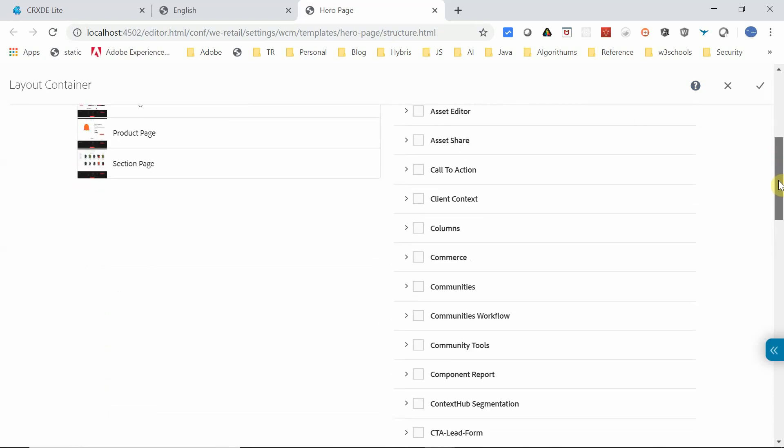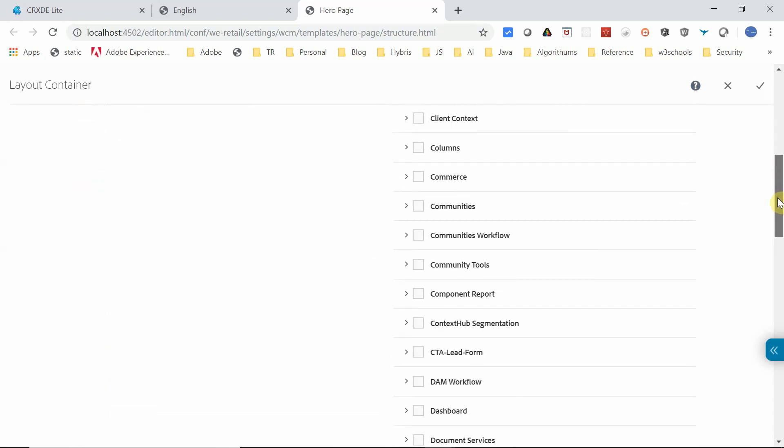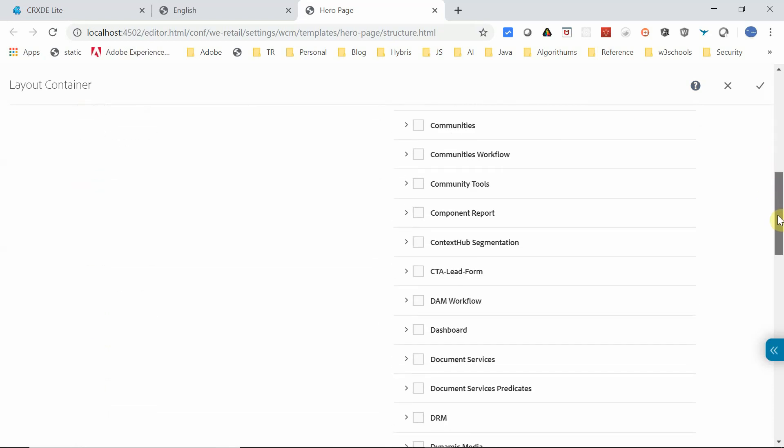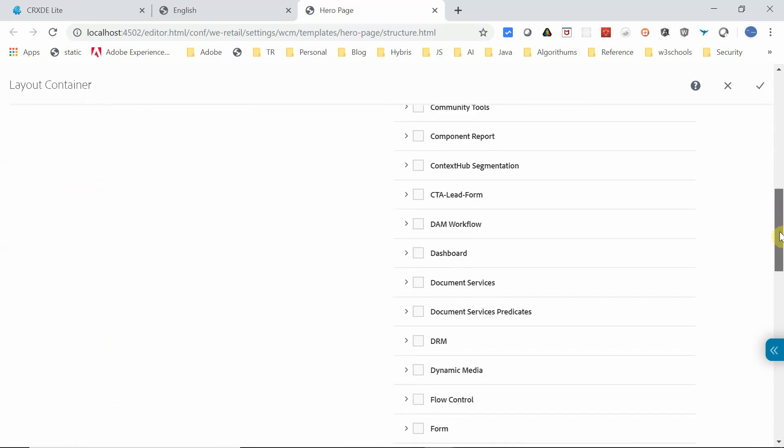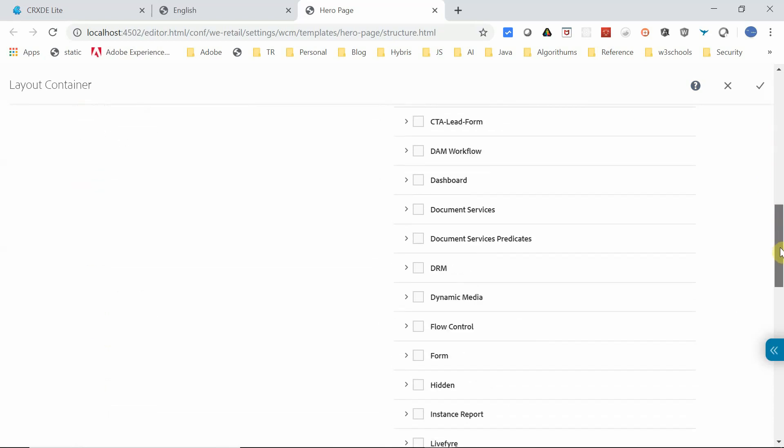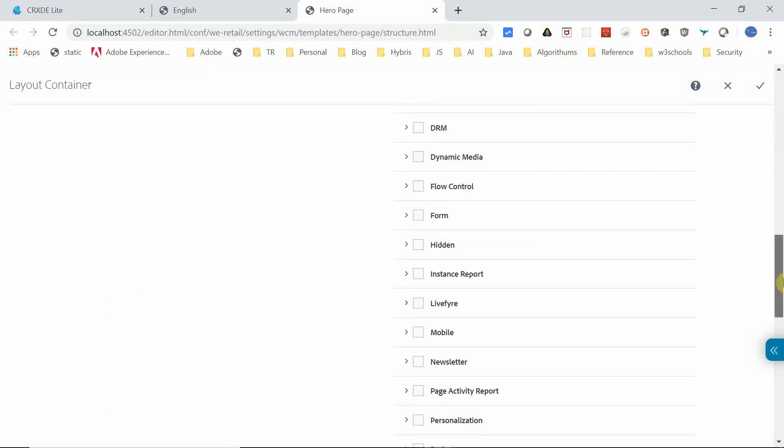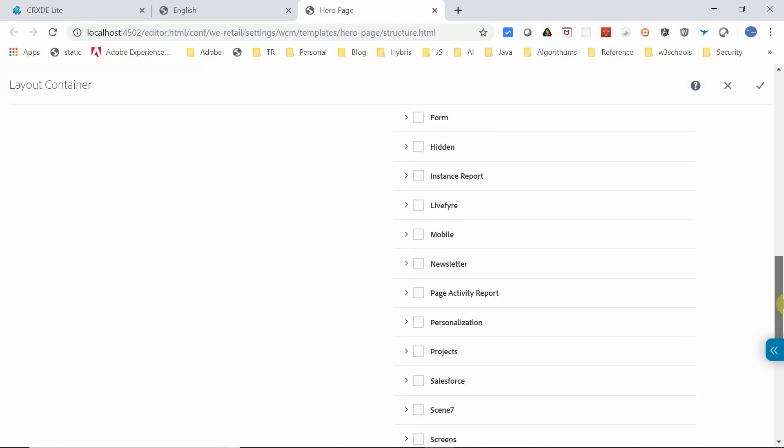or unselect which components or component groups are required in the page. This applies to pages getting created with this editable template.